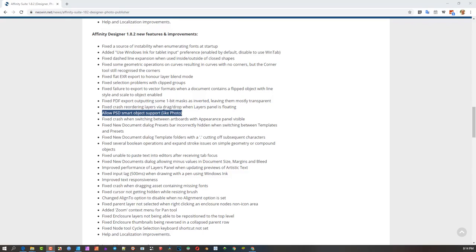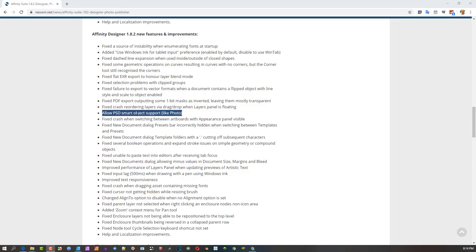In version 1.8 of Affinity Designer, I had a complaint that the PSD smart object support was a tool we could import a PSD with and work with these mockups that the Photoshop file would bring in. You could manipulate it by turning the smart object into an embedded object in Affinity.